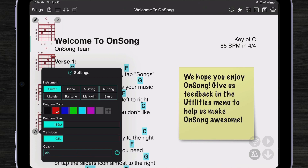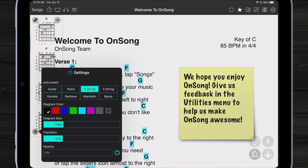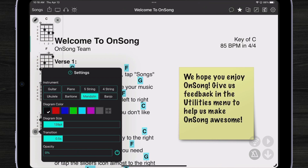I can also change the size of the diagram, how quickly it changes, the colors, and also what type of instrument is being displayed. Right now it's set to guitar, but I can turn that off to use whatever the default instrument is for the song, or I can pick a specific instrument that will always be used for that widget.